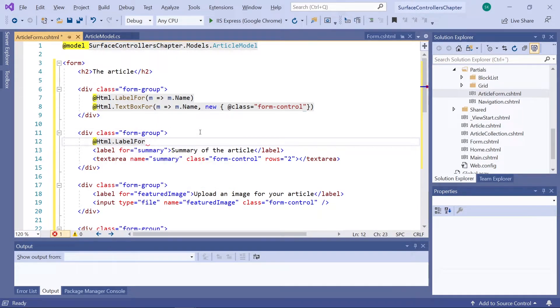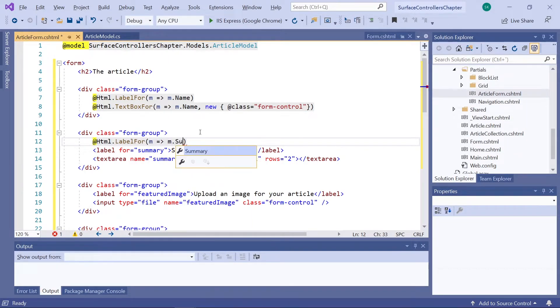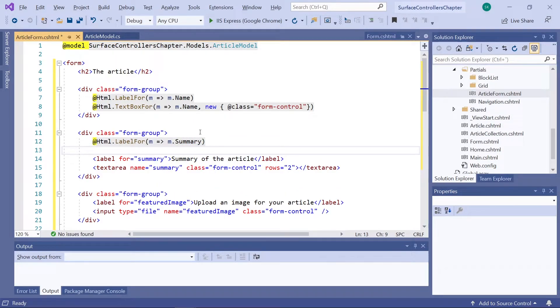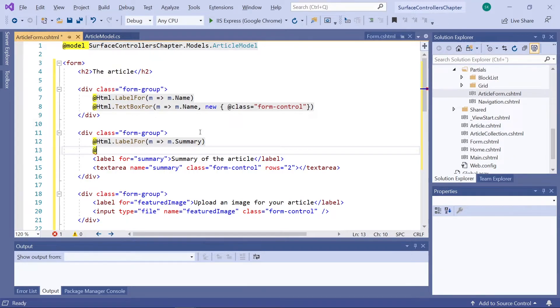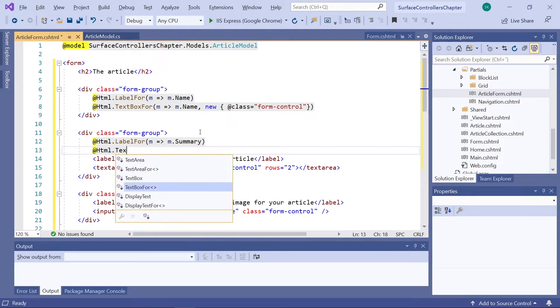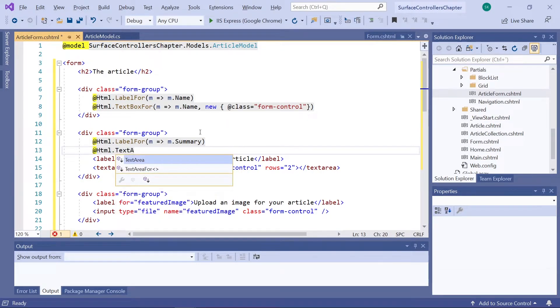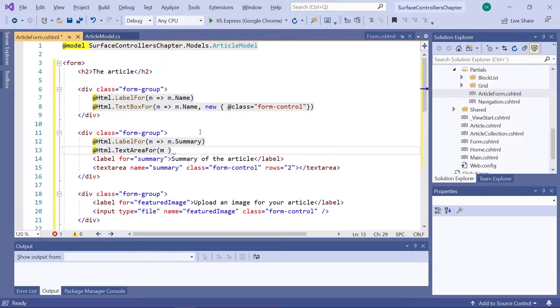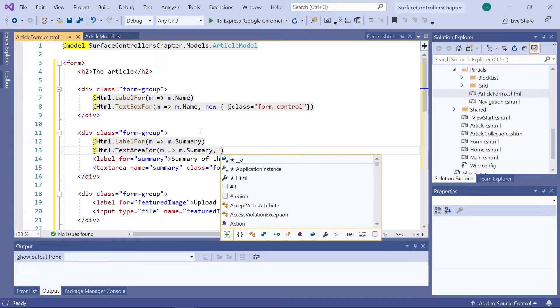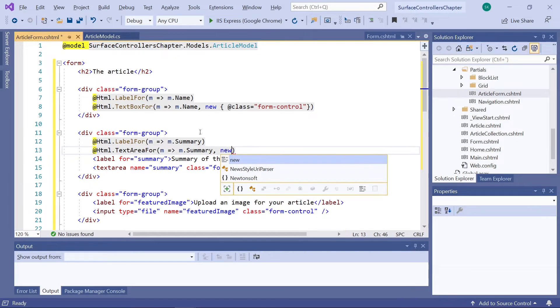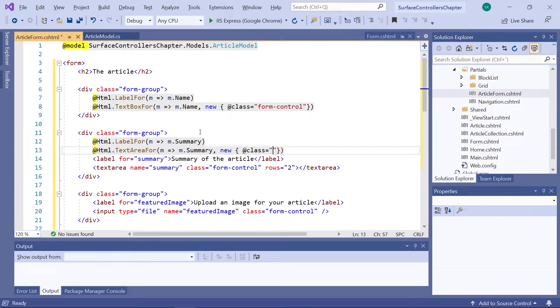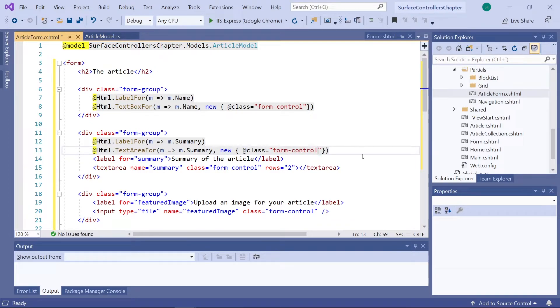This time, we'll be using the name of the summary property on our model. And for the field, we'll be creating a text area instead of a text box. So the HTML helper we'll be using here is called textarea for. We'll map it again to the summary property on our model. And again, make sure to create a new class in here called form control so it matches our styling. Let's get rid of these.